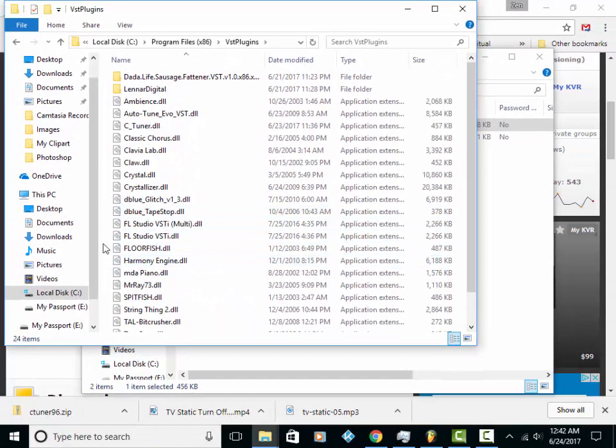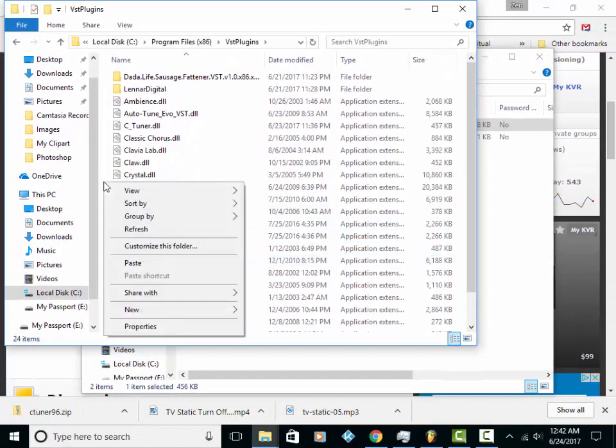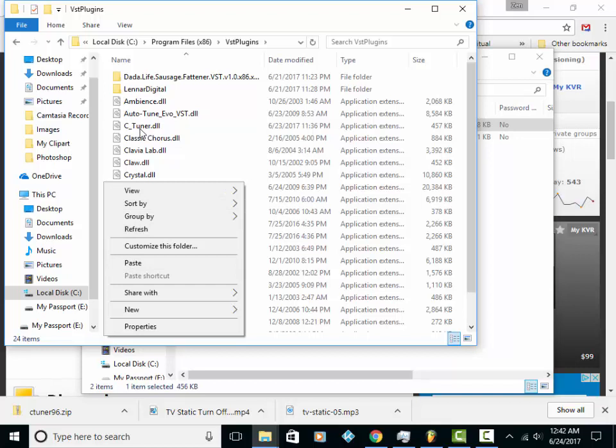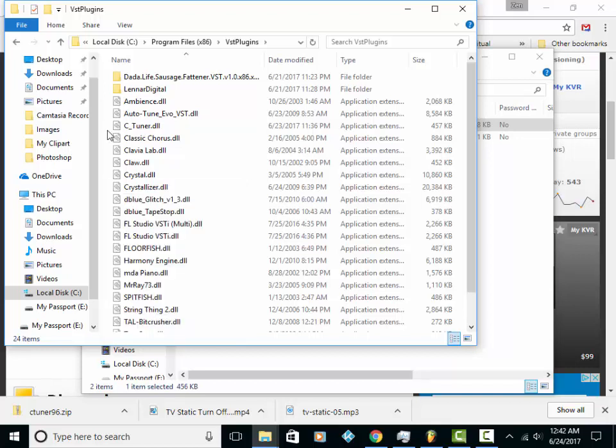Double-click, and then you want to right-click and paste it right in there. I already have it, so I'm not going to do that part. But go ahead and get that done. Once you have that pasted into your folder...